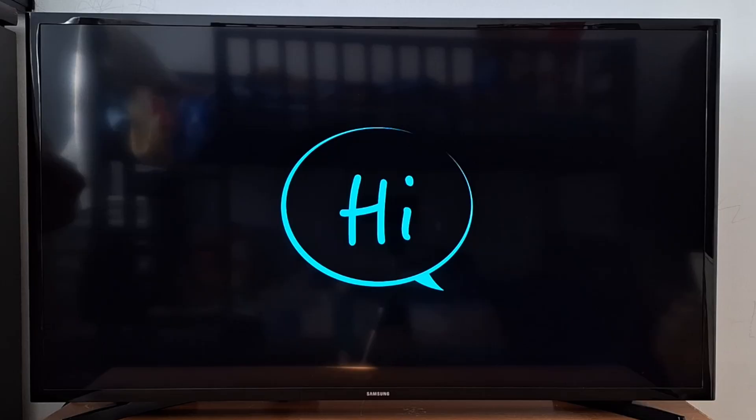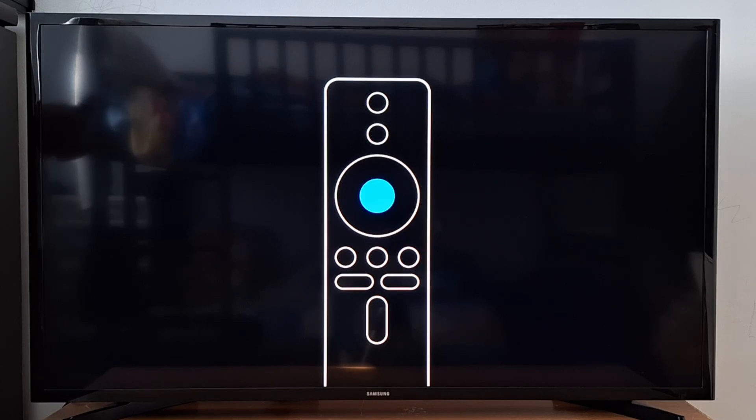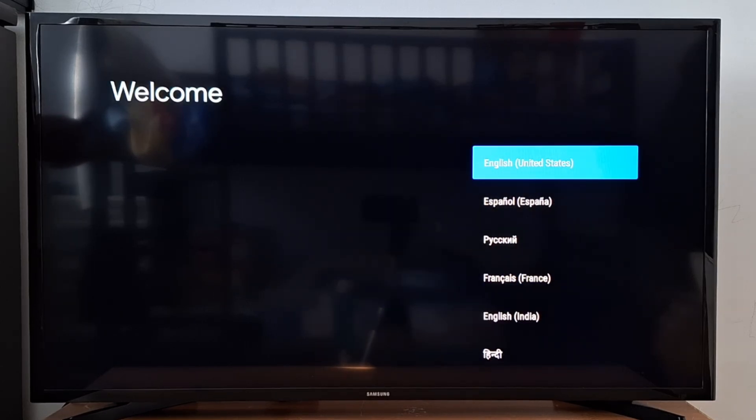After the reboot, follow the instructions on your TV screen to set up your device. Press the button shown on your remote to continue, then select your language. If you don't know how to set up your device, check the link in the description.